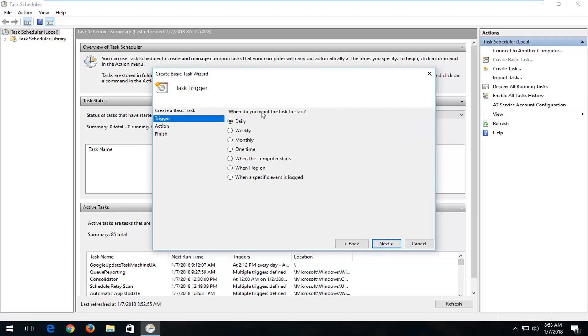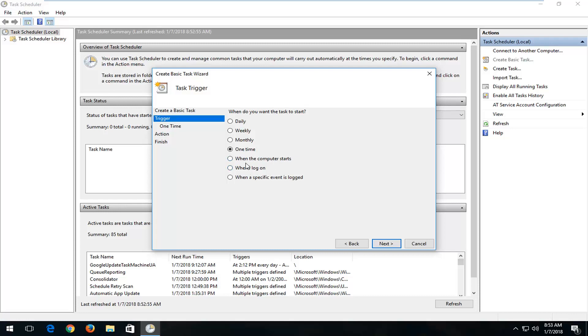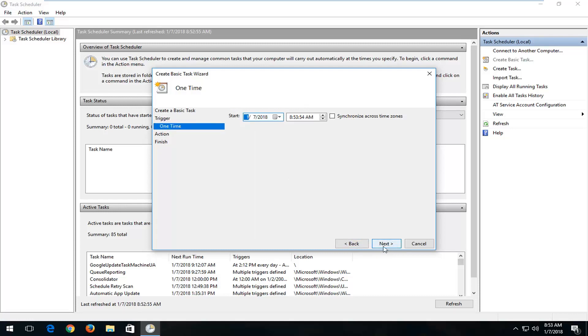It's going to say when do you want this task to start. Let's just say we're going to do one time. You're welcome to do different intervals as well. You can do daily, weekly, monthly, whenever you log on or whatnot. Which I actually would probably not recommend you do whenever you log on, or when the computer starts, it's probably not a good idea to set it up for that. But one time should be sufficient. I'm going to left-click on Next.